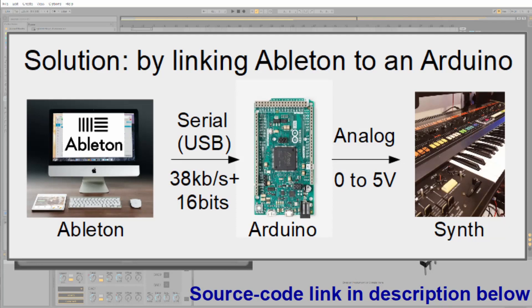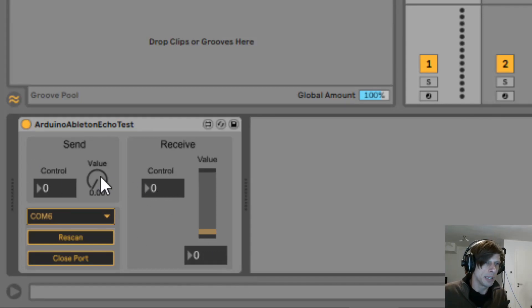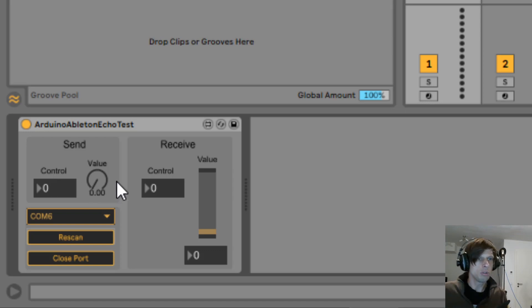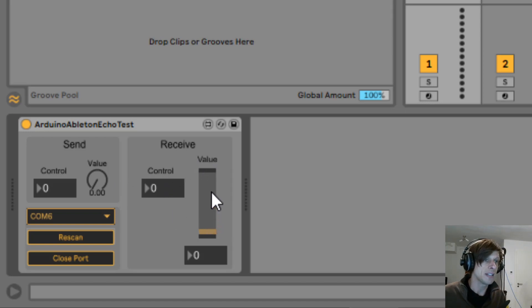Let's see what that looks like. You will get in Ableton this particular plug-in on the bottom where we can now send a control and a value to the Arduino. The Arduino then just echoes this back and it's shown on the right-hand side.